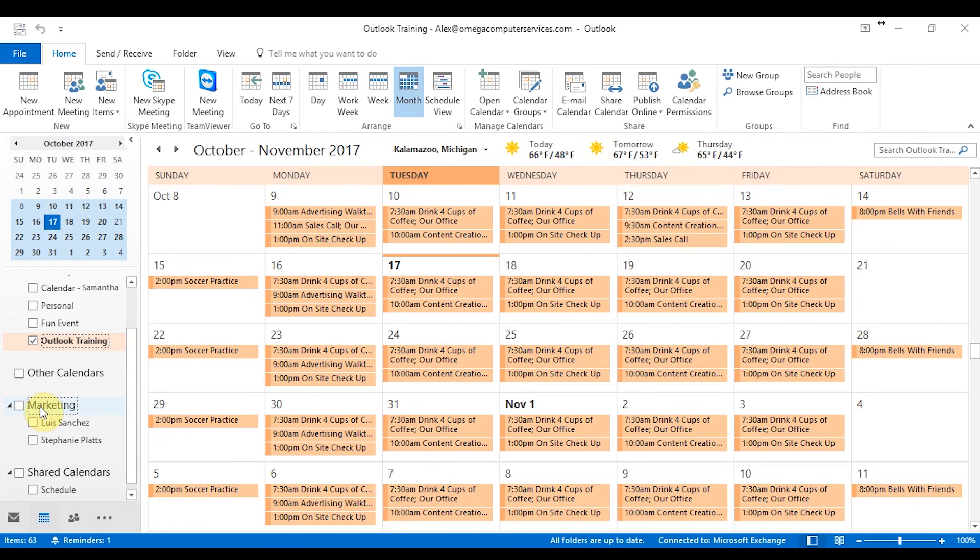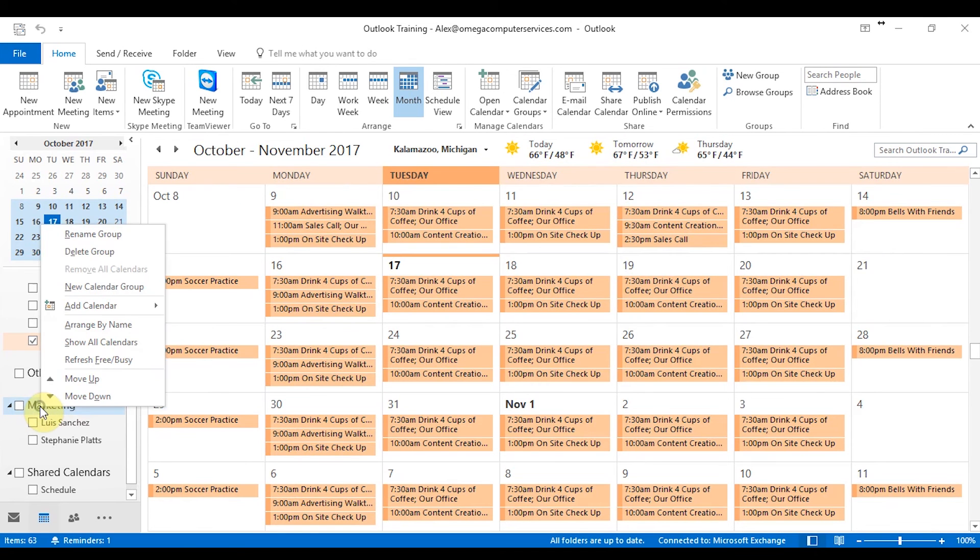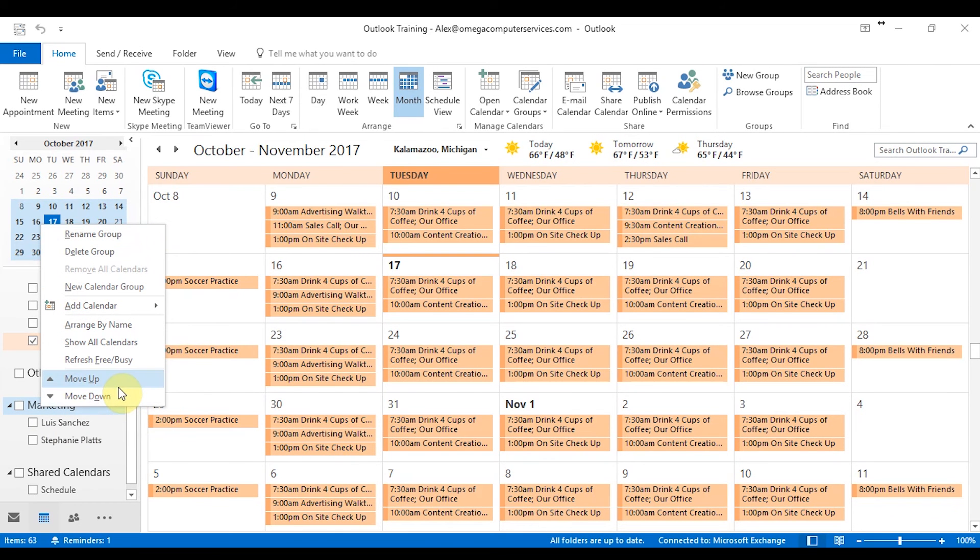Also, if you don't want to have those anymore, right click once again, you can add calendars to it or delete it, rename it, whatever you want to do. Move it up in your important list or move it down. So we'll move on to the next video now.